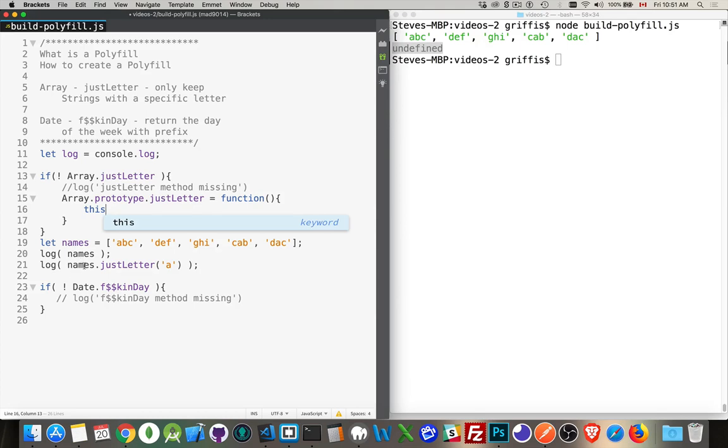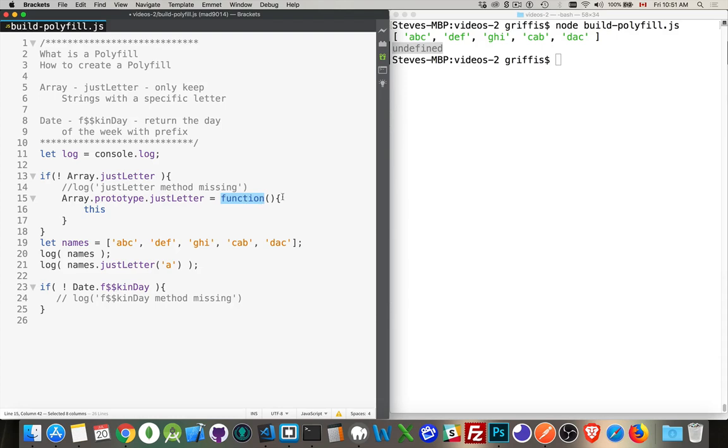However, you have to do this. When you are creating something on the prototype, make sure you're using function, the keyword function, not the ES6 arrow function. ES6 arrow function is not going to work here. We have to use function.